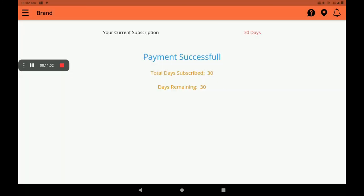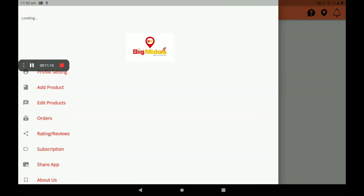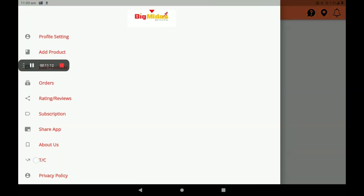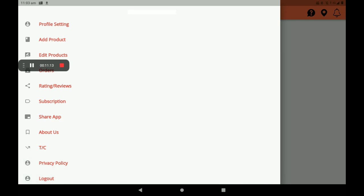Then we can see full details like payment successful, total days subscribed, and days remaining. You can also share this app on any media platform.